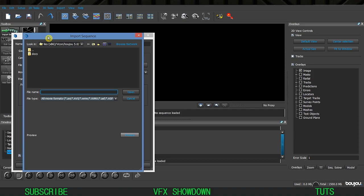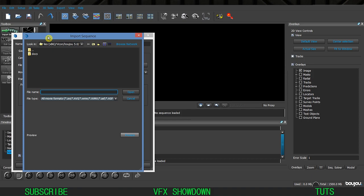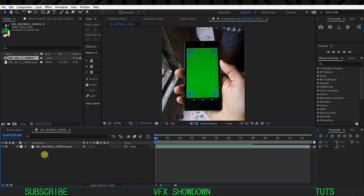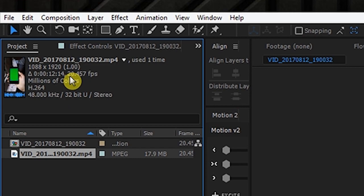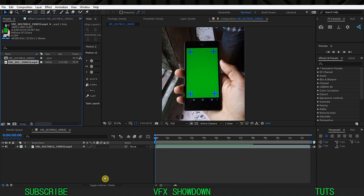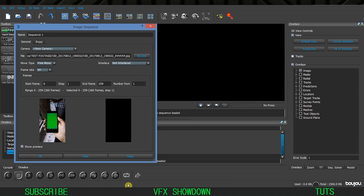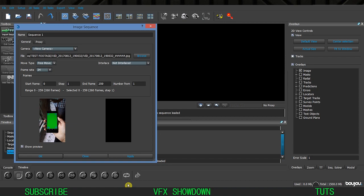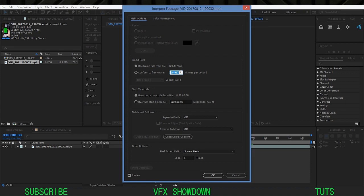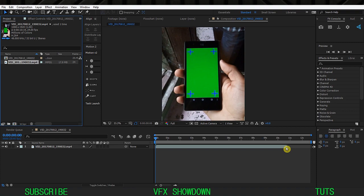The first option is Import Sequence - click on that and navigate to where your sequence is. Make sure the frame rate matches. Going back into After Effects, if you select the footage you can see it's 20.457 fps. Inside Boujou the minimum frame rate is 24, so go back to After Effects, select the footage, right-click, go to Interpret Footage > Main, and change it to 24 fps.